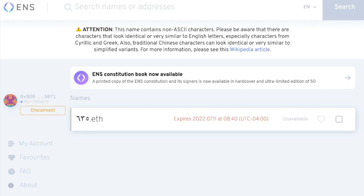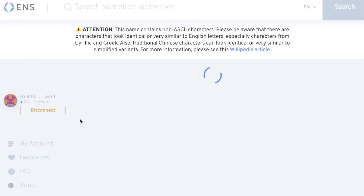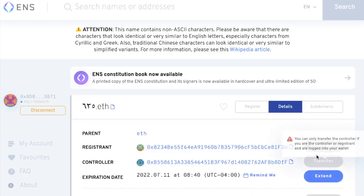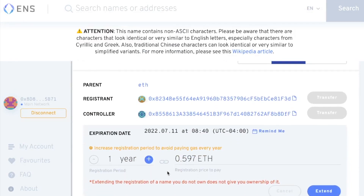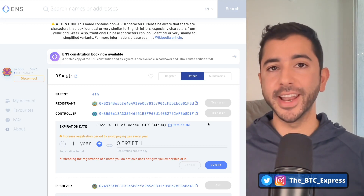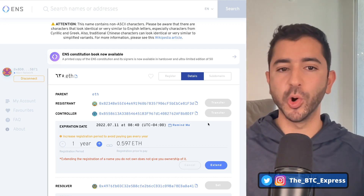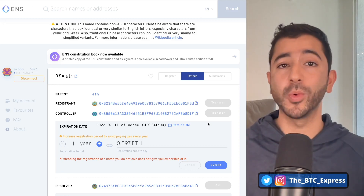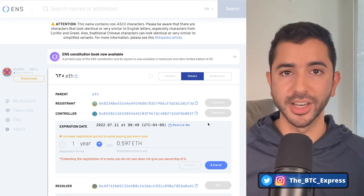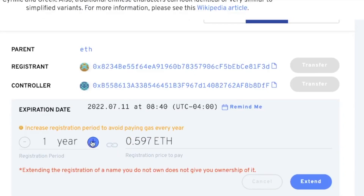So if we go to ENS and we look up this ENS, we can see it's expiring soon. We head over to it and we can extend. By the way, don't extend an ENS that you don't actually own — I'm just using this one as an example. You only want to extend it once it's actually in your possession. And over here, instead of using the plus and minus buttons for one or two years, simply put a decimal in front of it and it will be in months rather than years.